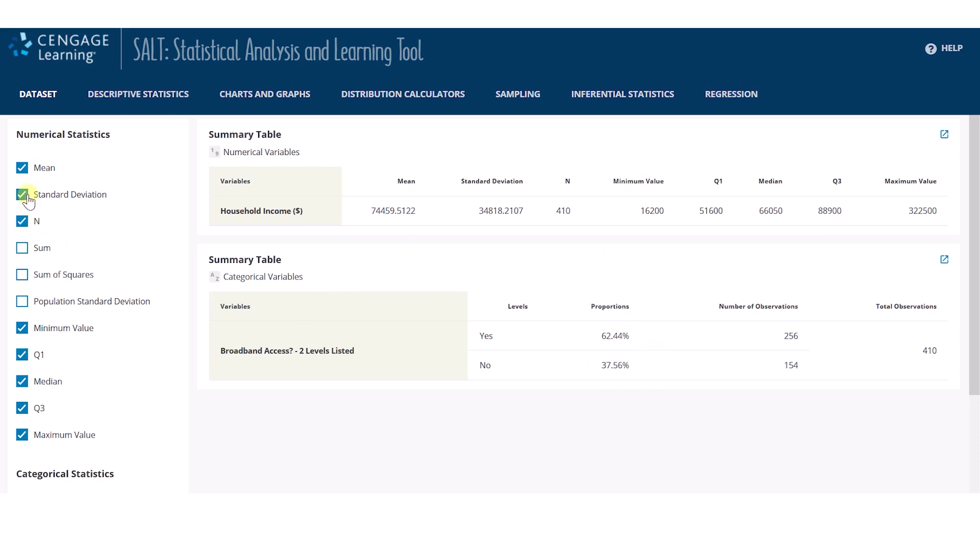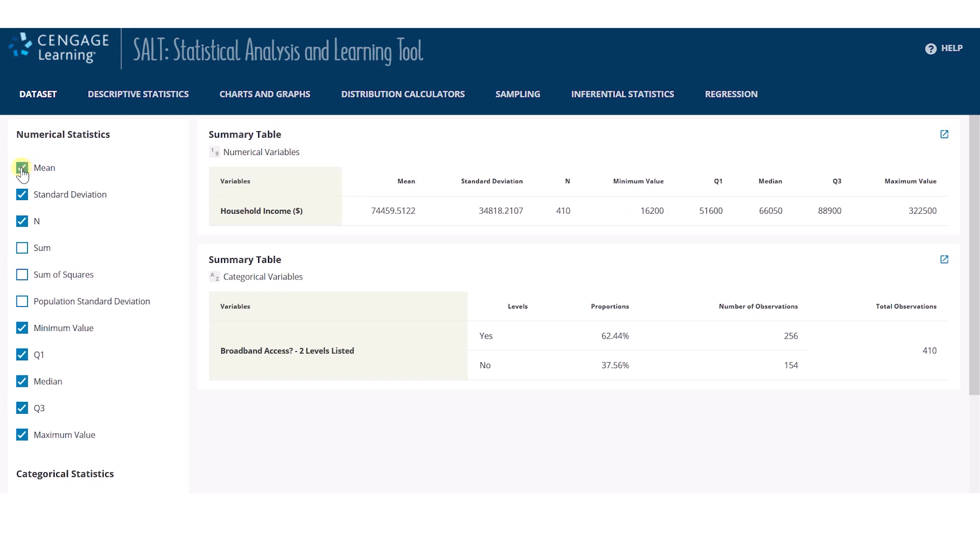On the left-hand menu, you can select which statistics to display or not to display.